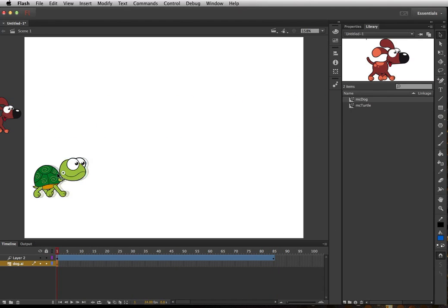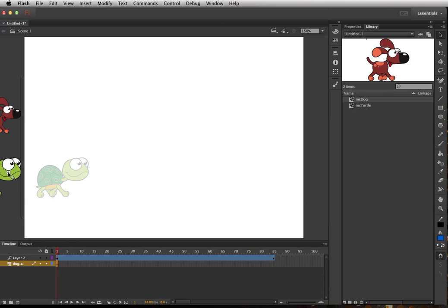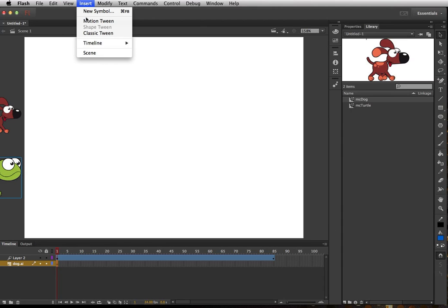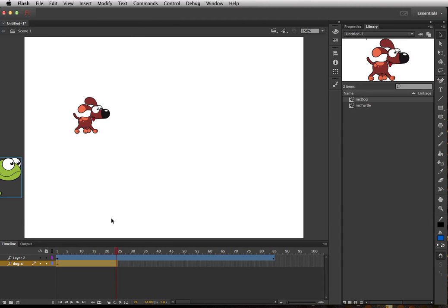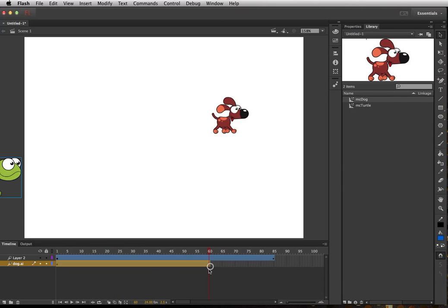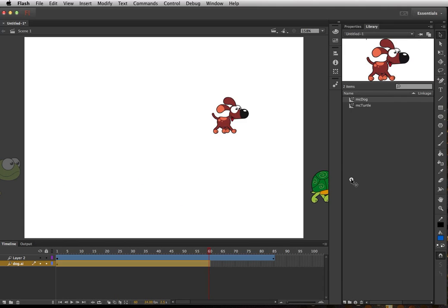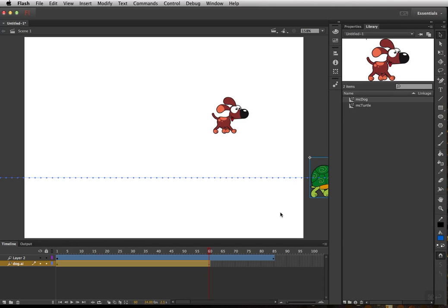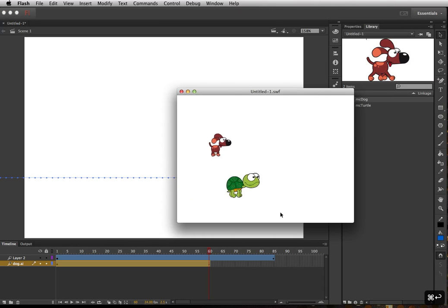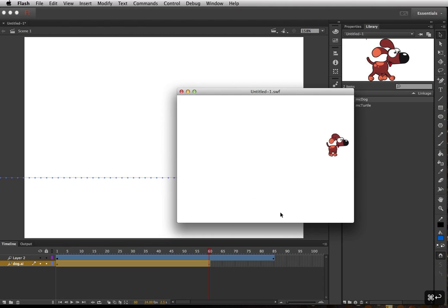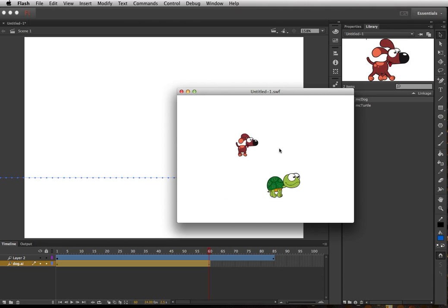And same for the turtle, I can start him here, Insert, Motion Tween, and he's going to go faster so we'll keep this a shorter time and say by this he'll be here. So let's watch this. So this could be a cool race animation and it has good depth because he's a lot smaller than this guy.